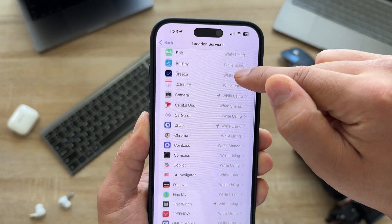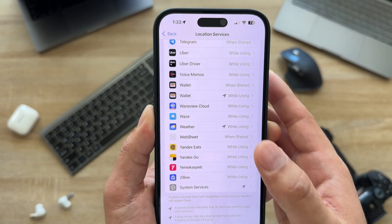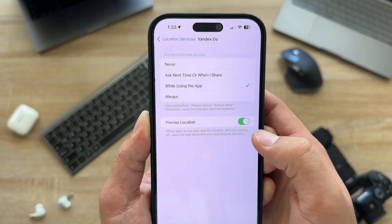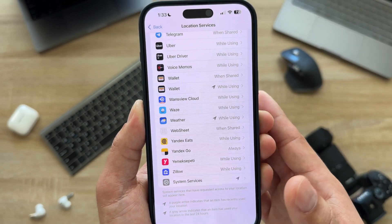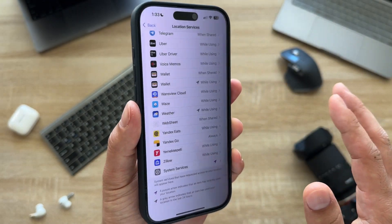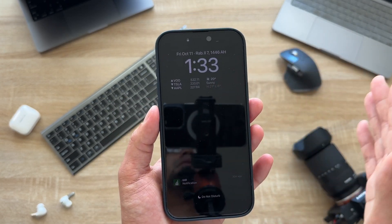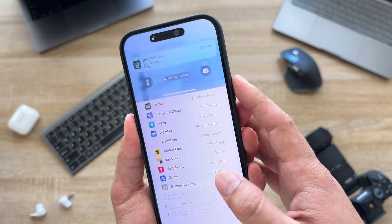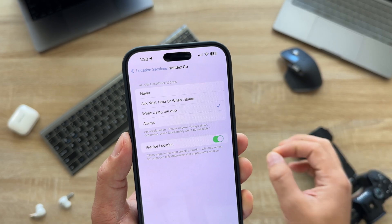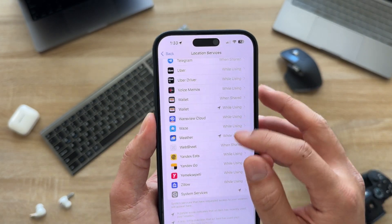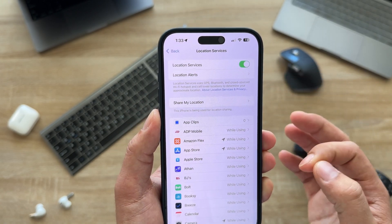From Privacy & Security, go to Location Services and go through all your apps. Turn off anything set to Always. If an app is set to Always, it can identify your location even when the app is closed or your device is in your pocket. If you set it to While Using the App instead, they can only track your location when you're actively using the app. Go through these apps and switch anything set to Always to While Using the App.